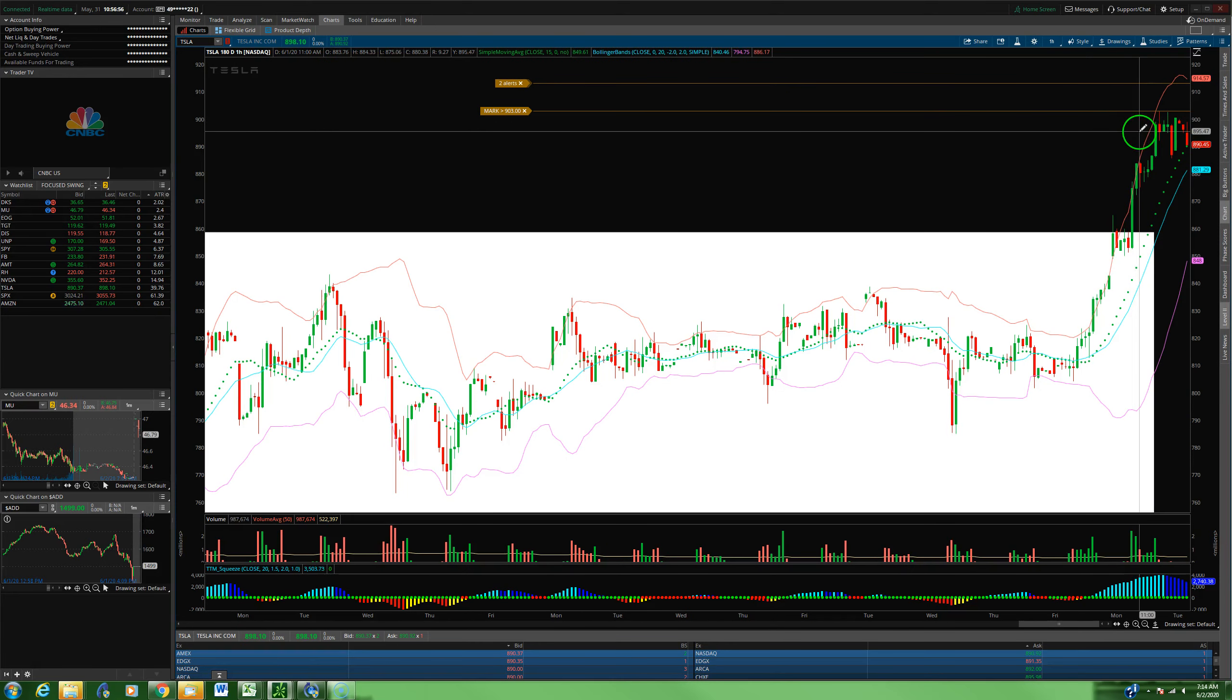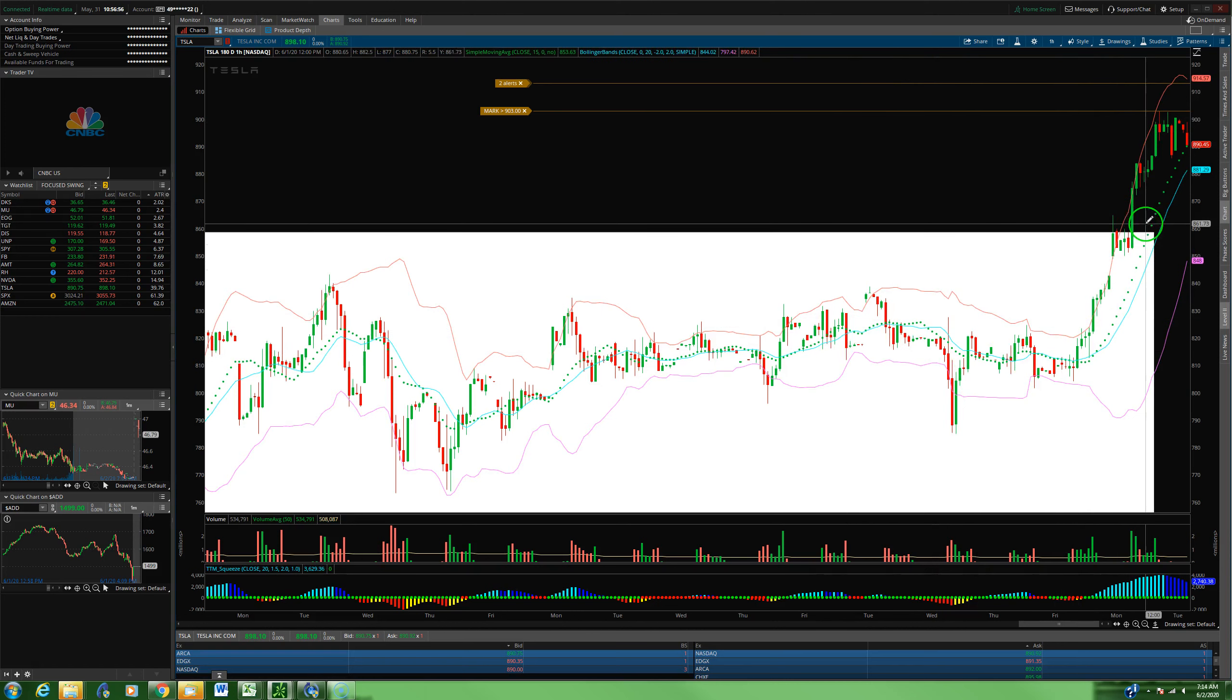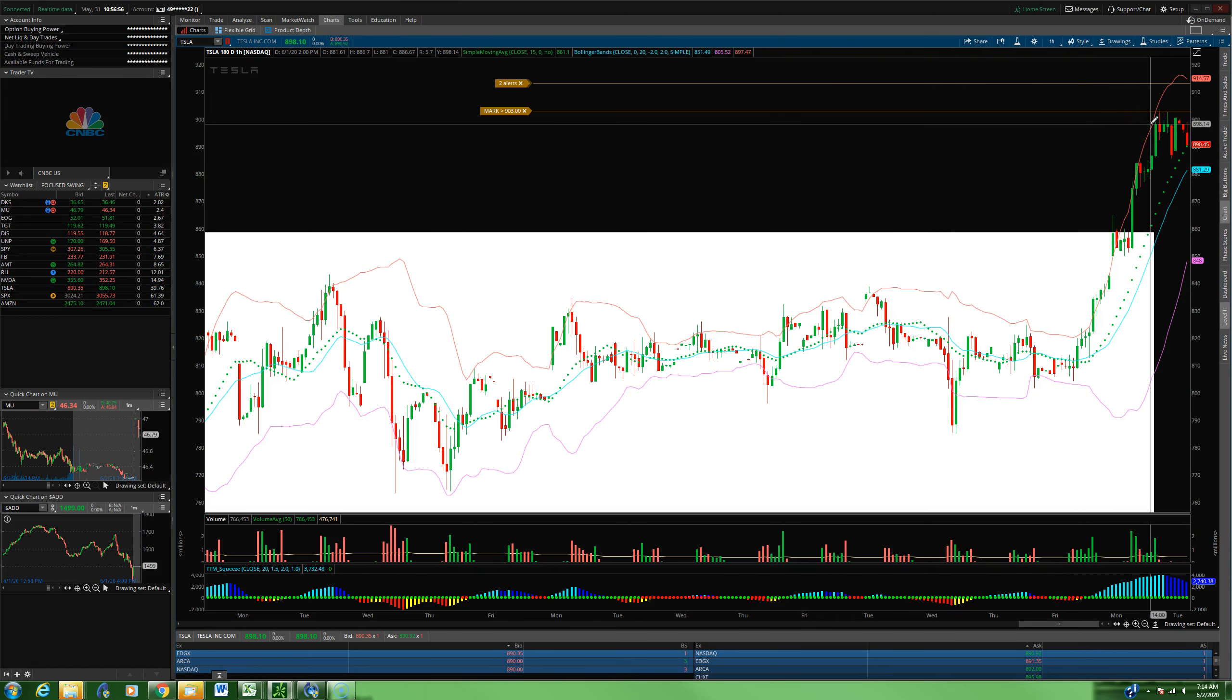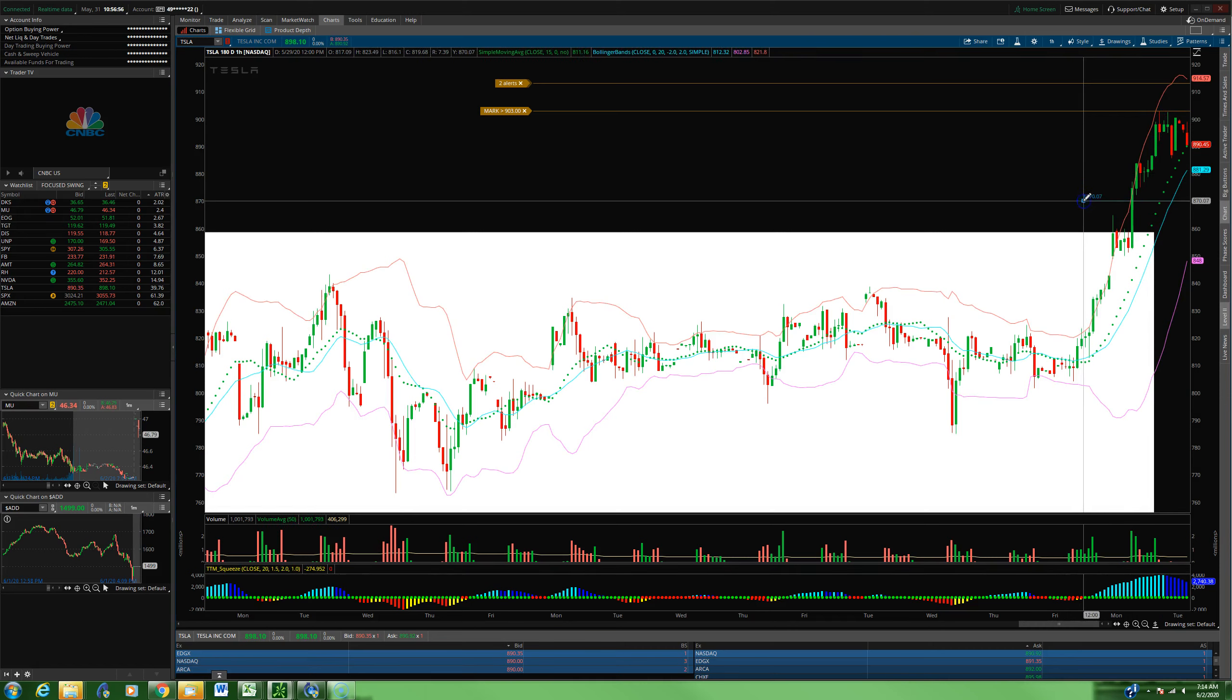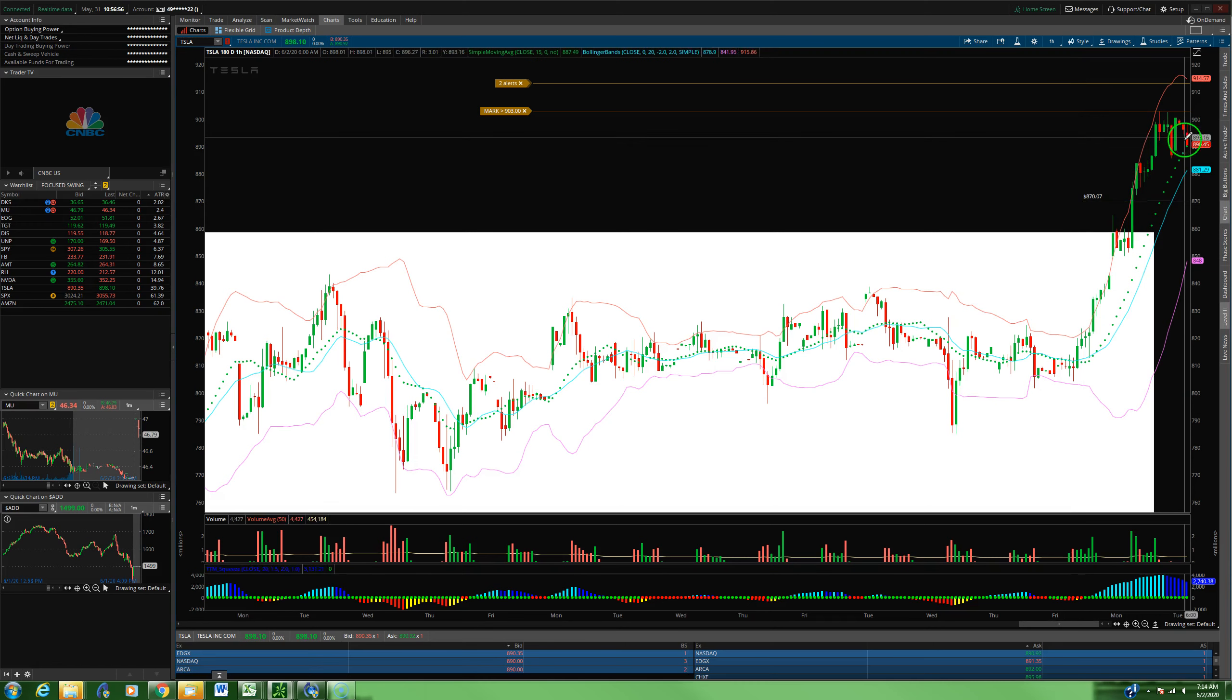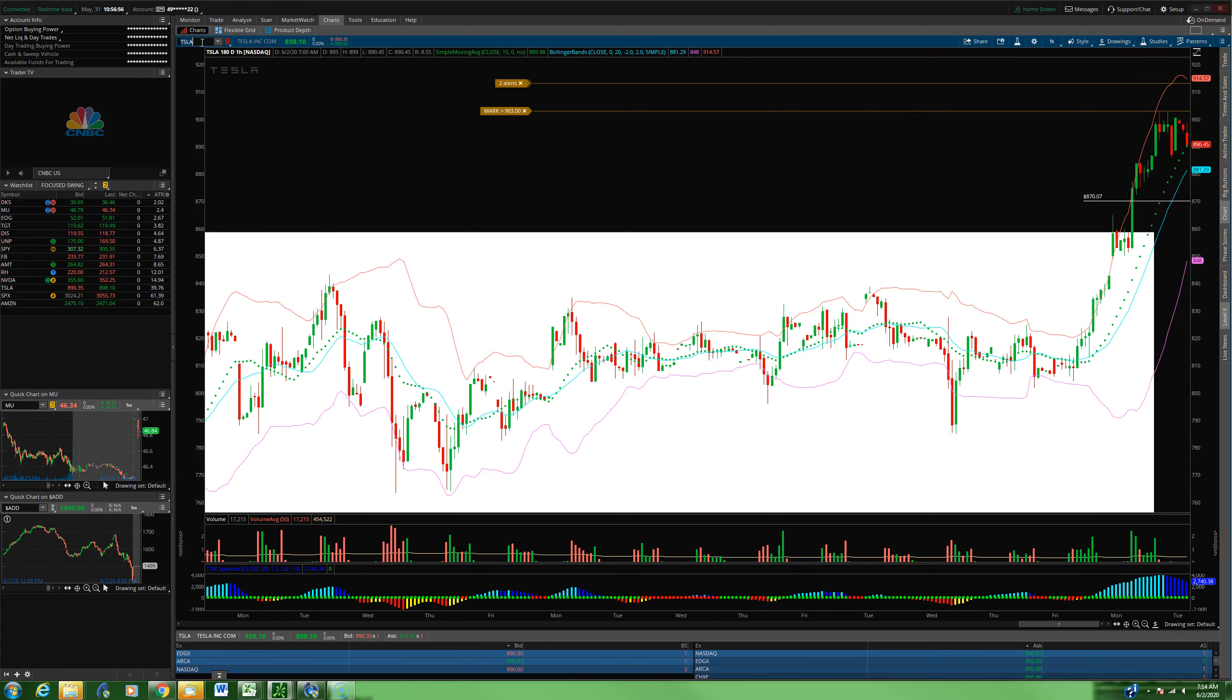And then towards the tail end of the day, took a little bit of the profit we secured from the three credit spreads and got one more position that expires this Friday. So for this Friday's expiration, I did a put credit spread, shorting the 870 puts, and we're just looking for some continuation here. So simple stuff.